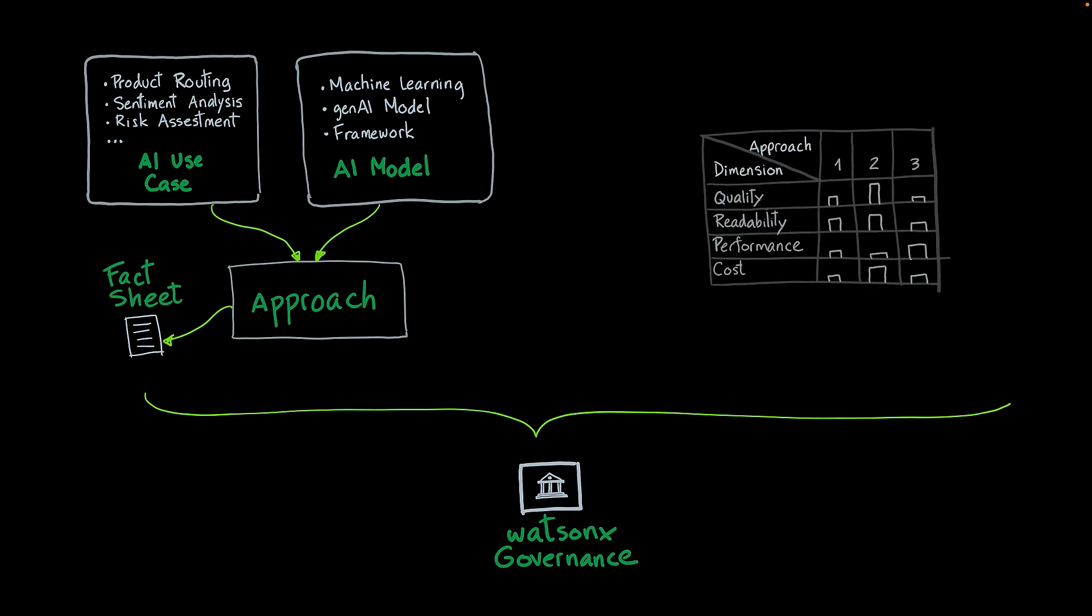Once you have set up your approaches in WatsonX Governance, you can analyze them using different dimensions. So you can first, at the beginning of your development, evaluate the quality or readability of different approaches. So you can compare them and determine which one is the better for your own use case.